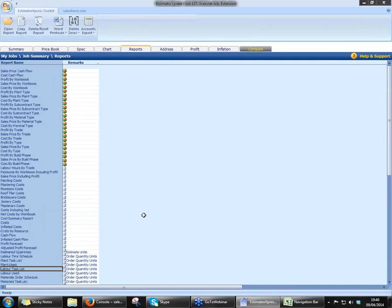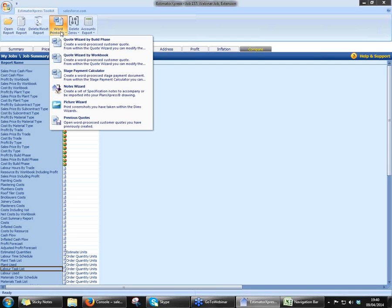So we'll close that report now. I'm not going to go through any more reports, guys, because we've still got the quote to have a look at and I do want to leave some room for some questions at the end. So guys, just when you've got time, familiarise yourself with these reports and just see which ones you'd like to use for your business. So the finished product then — let's have a look at the quote itself. We'll just go to Word Printout and click on Quote Wizard.